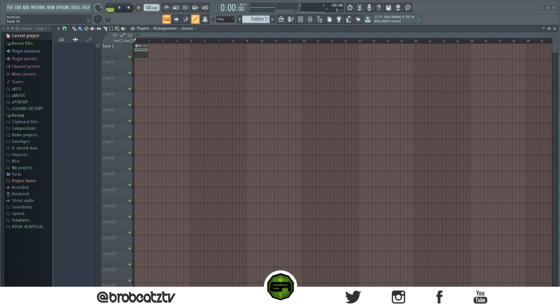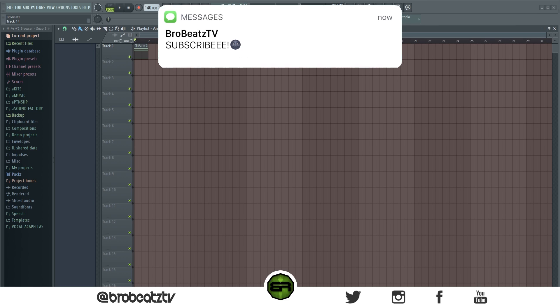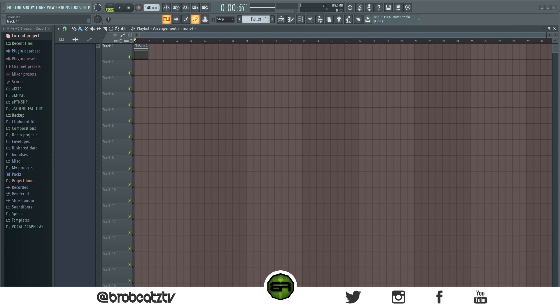What's up guys, welcome to Bro Beats. Today I want to show you guys how to fix frozen or automated knobs or faders within your mixer. If you guys haven't subbed already or turned post notifications on, make sure you do that because it does help the channel out a lot. Let's hop right into it — this will be a really quick one.